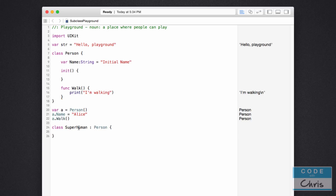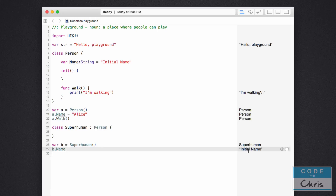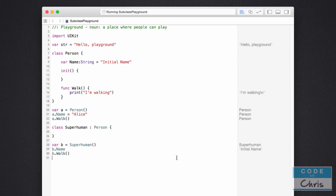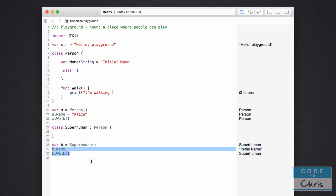I don't even need to specify an init method or initializer. Watch this — I can go 'var b = Superhuman()' to create a new Superhuman object, and now I can go 'b.name' and you can see it registers as 'initial name'. And I can go 'b.walk' and now you can see it printed two times. So just like that, even though I haven't specified any of that in the Superhuman class, because it is a subclass of Person it has all of Person's methods and properties.